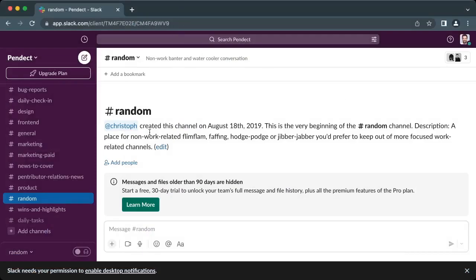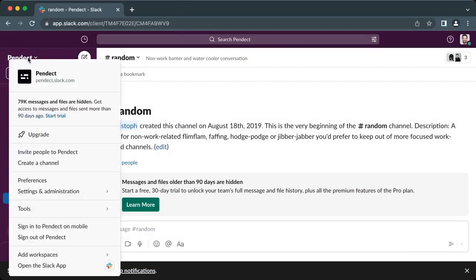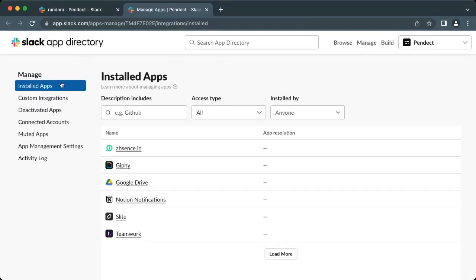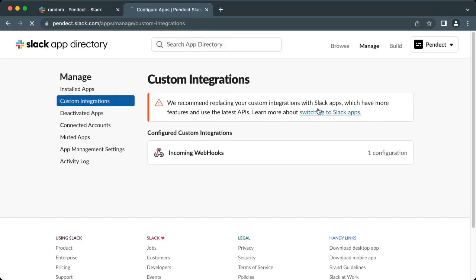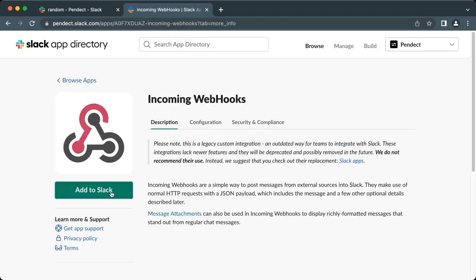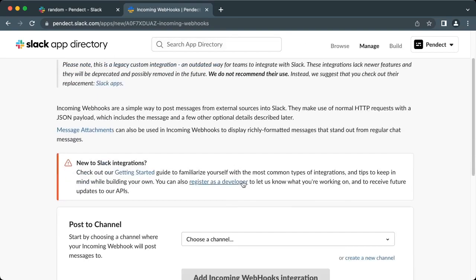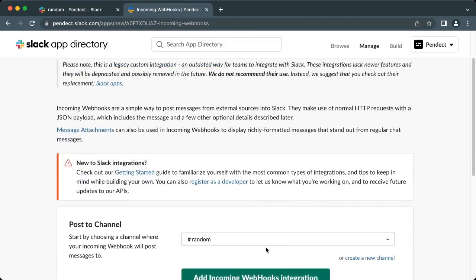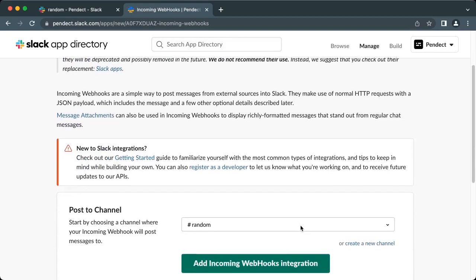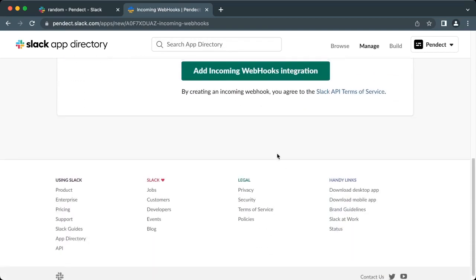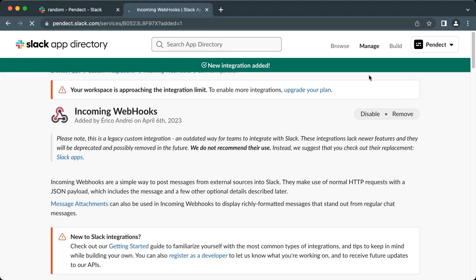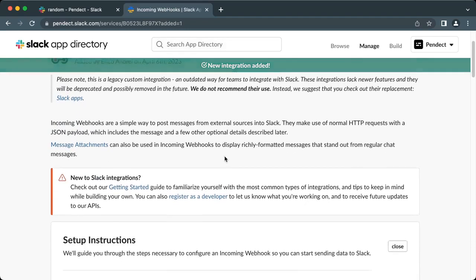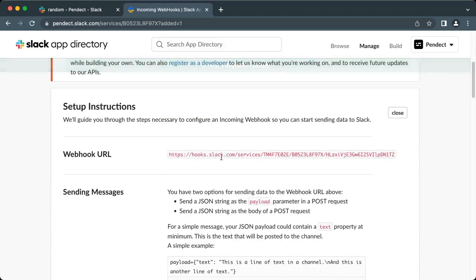Before we can integrate our Plone site with Slack, we need to go to Slack and get a new webhook URL. First, click on settings and administration, then click on manage apps. This will open a new tab on your browser. In this new tab, click on custom integrations, then incoming webhooks, then add to Slack. Fill the post to channel text box, then click on add incoming webhook integration. In the next screen, copy the newly created webhook URL, which we will use to configure content rules on Plone.